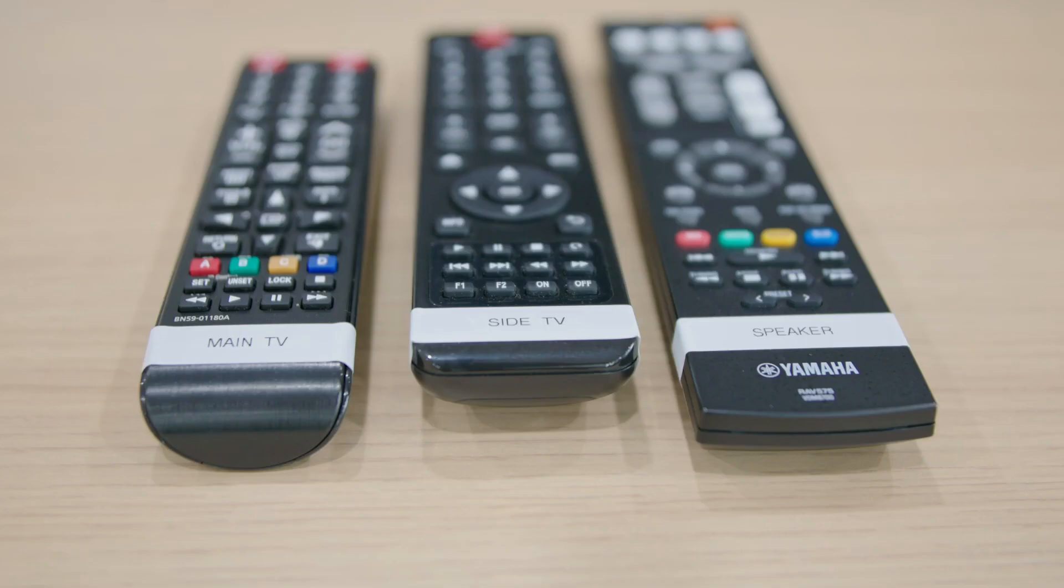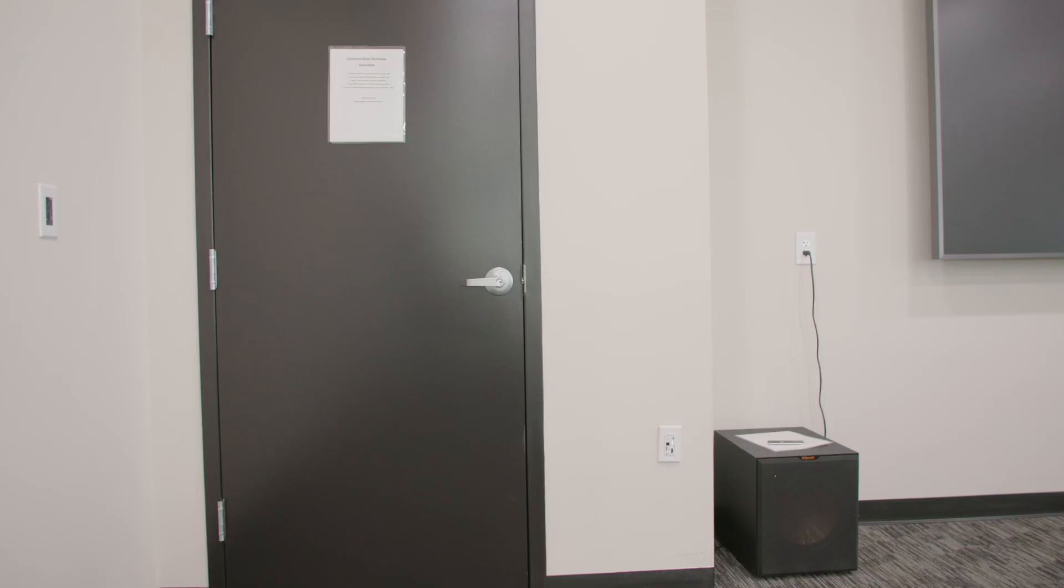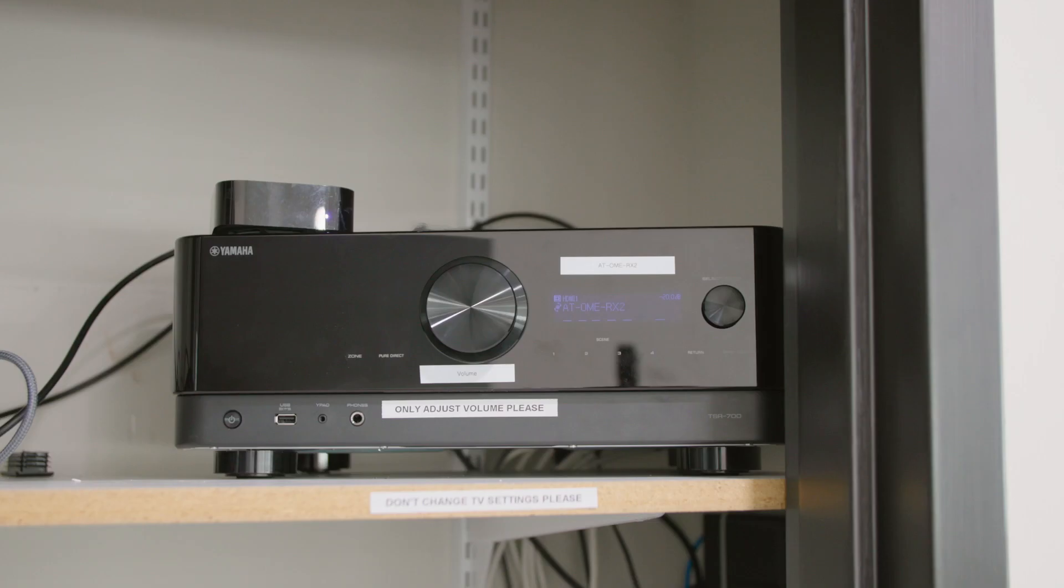Locate the three remotes in the room and turn on the two TVs, followed by the audio system, which you will find in the utility closet.